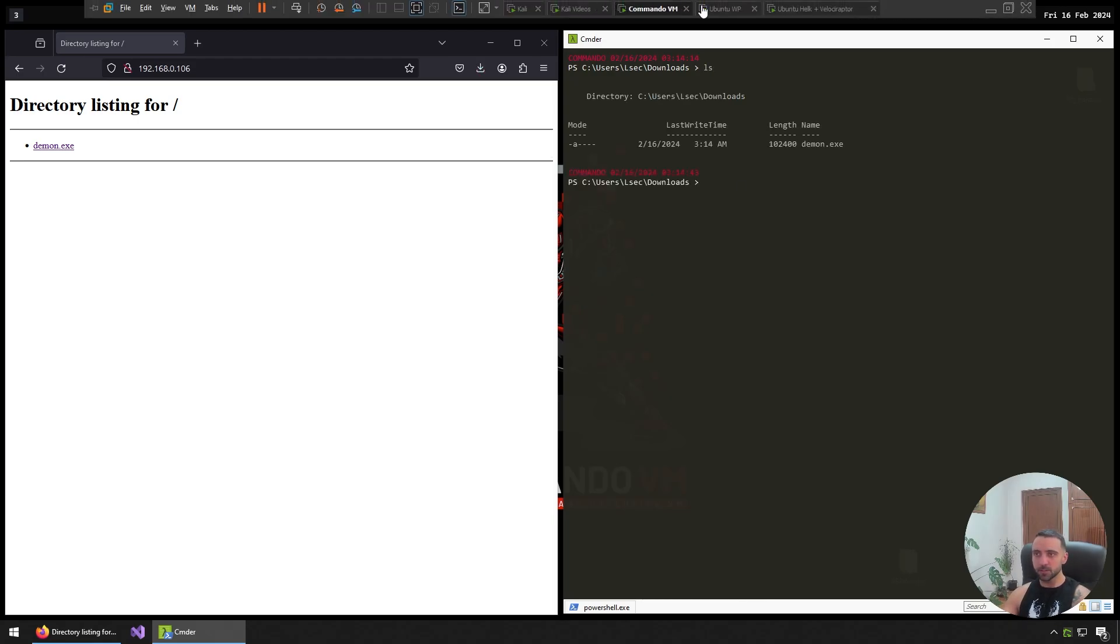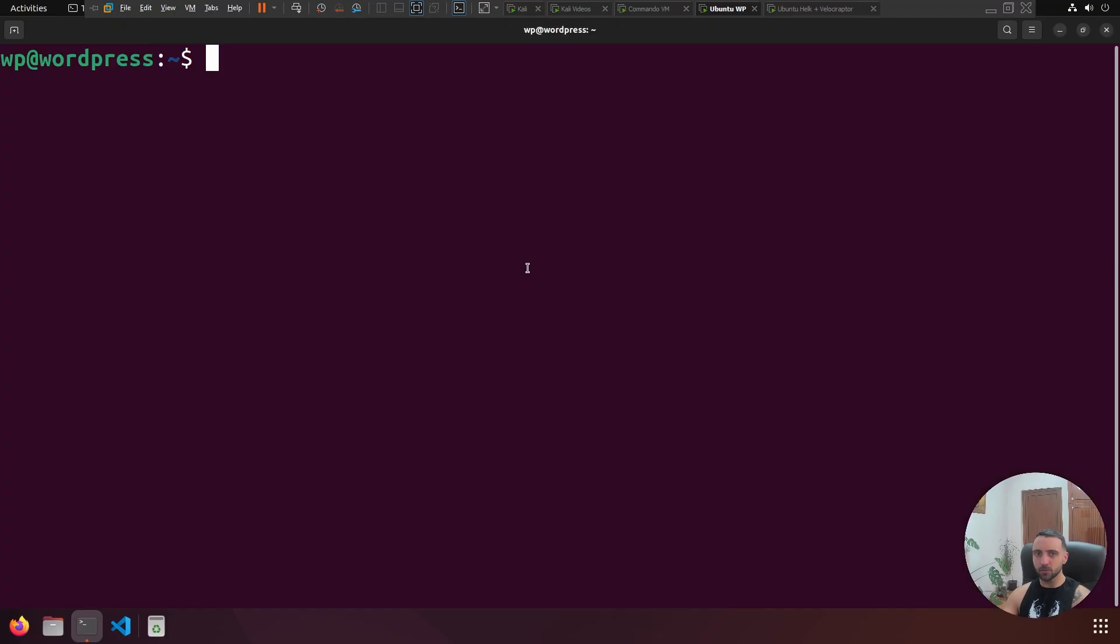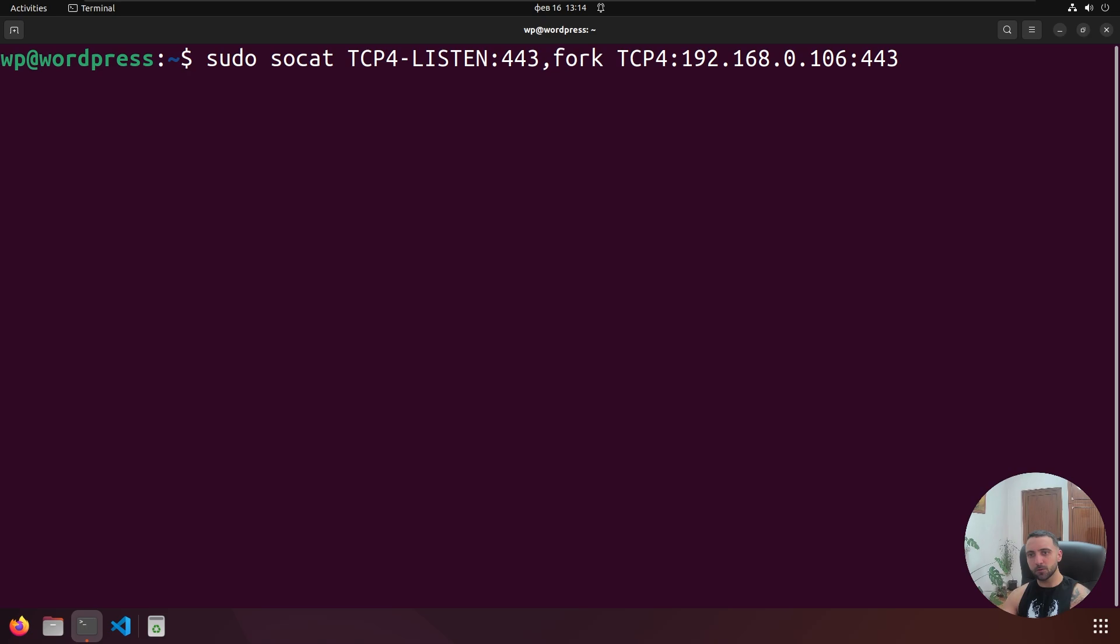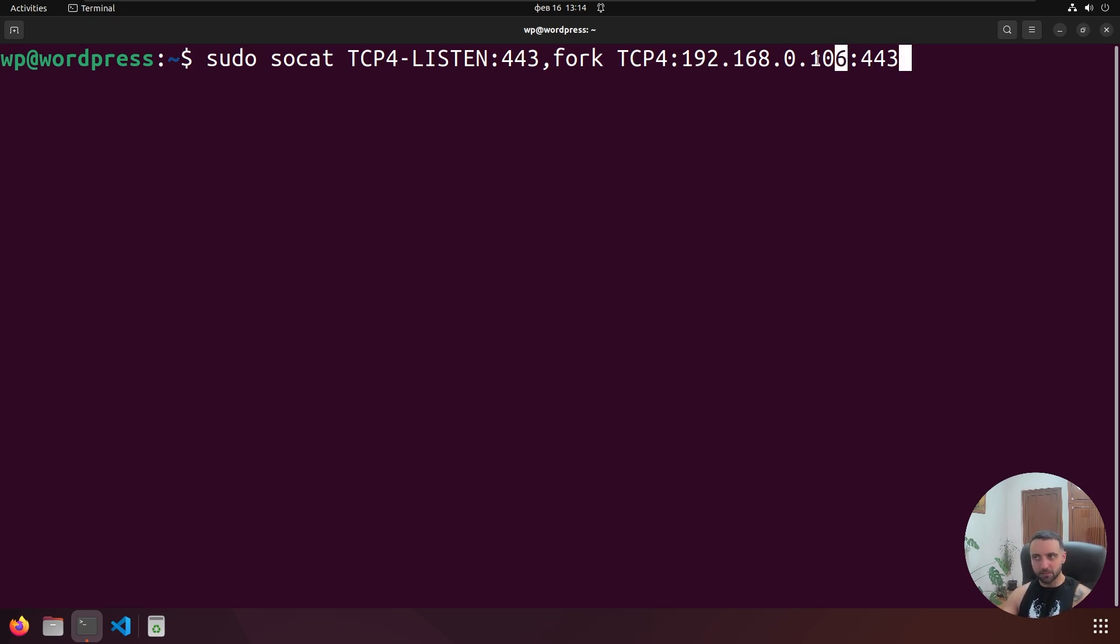When I do that, I can just execute. But before execution, make sure to set up my redirector. My redirector commands looks like that: socat TCP4-LISTEN:443, because I want that port to be forwarded, then fork TCP4: my IP address where to redirect to, and then again the same port 443. That's all it takes to set up a very simple redirector.